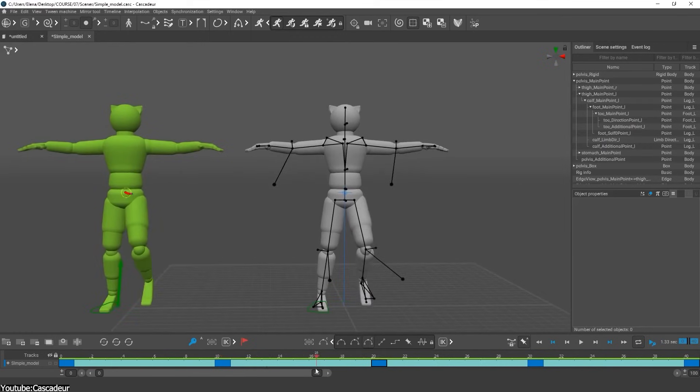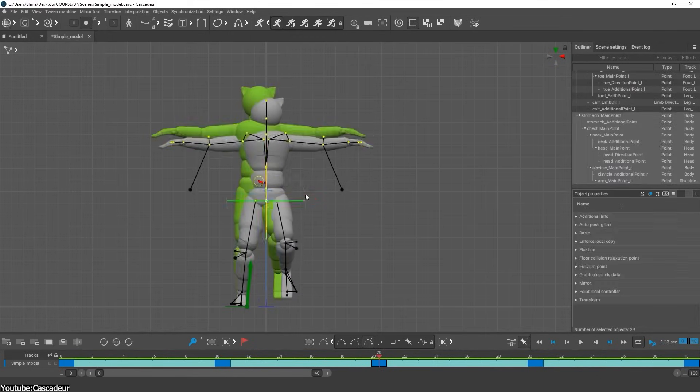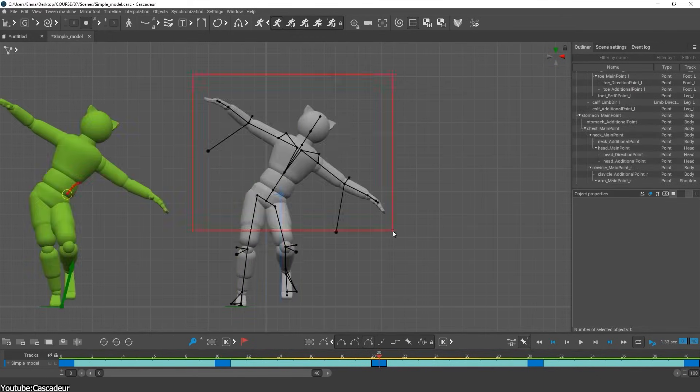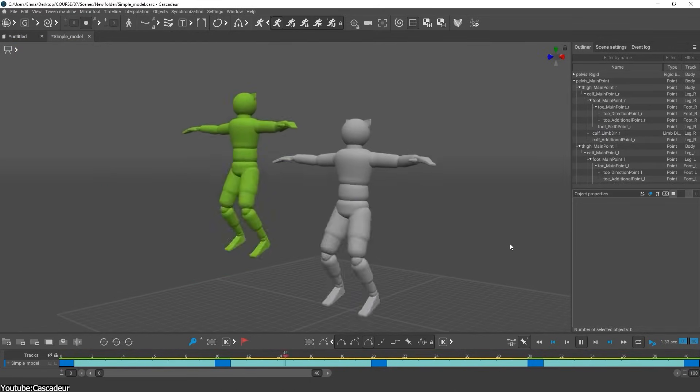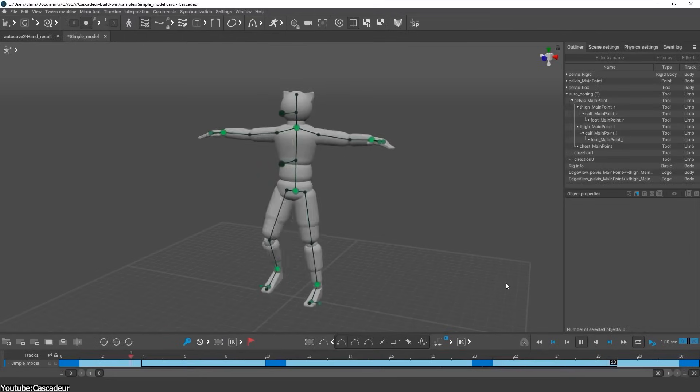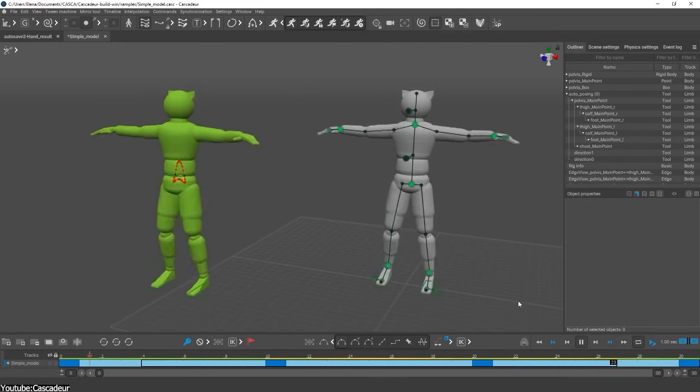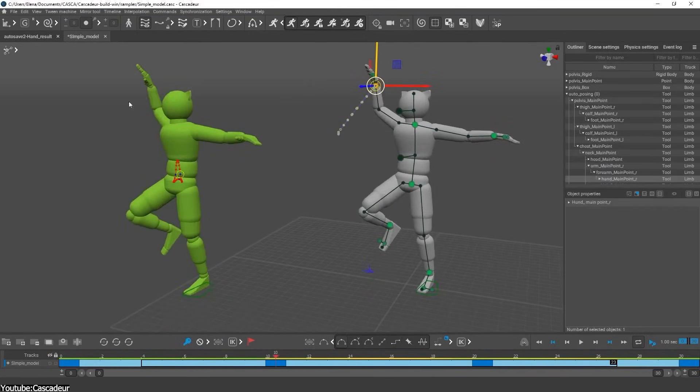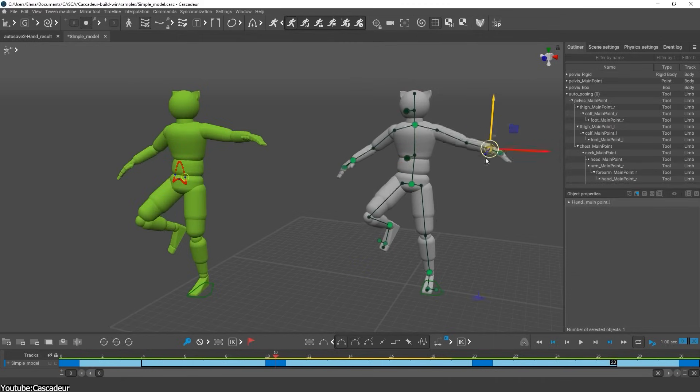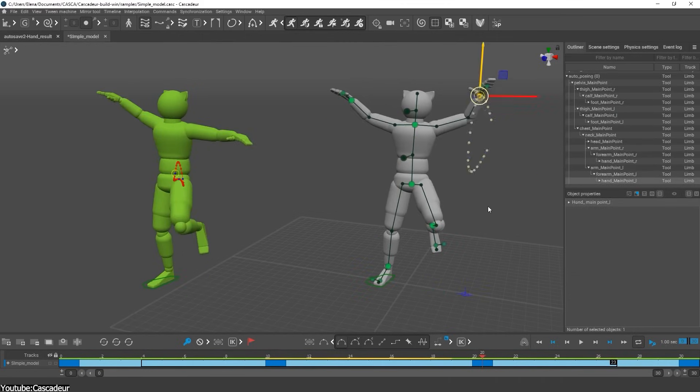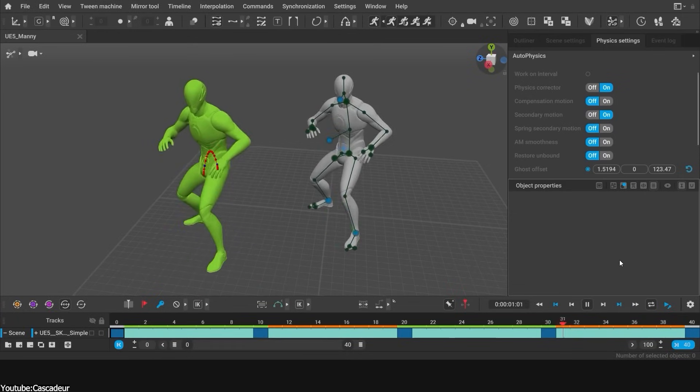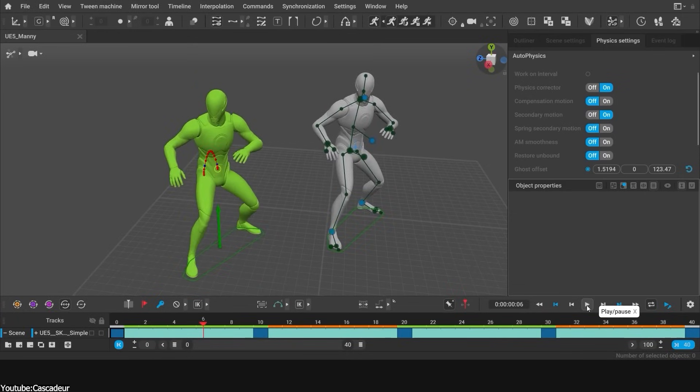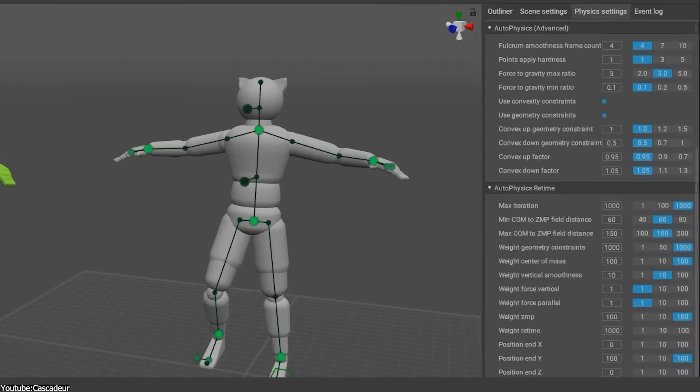With Cascador, this tool is called auto-physics, and all you need to do is set up your key poses, which you can do using auto-posing for a faster workflow. Now enable auto-physics and a green duplicate will appear next to your character, only this one will have a lot of additional movement, like weight, and well, physics. This is by far the easiest way to add physics-accurate movements to your animations. But wait, this is not everything.